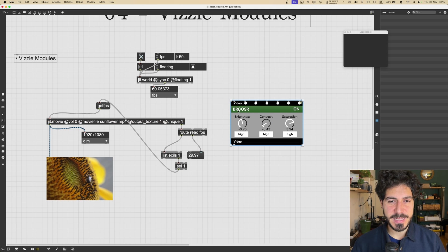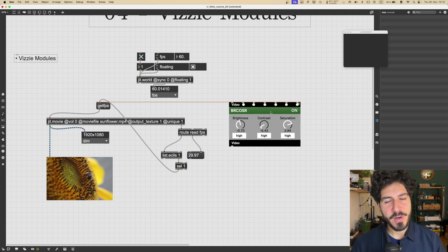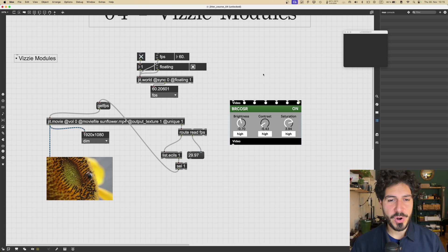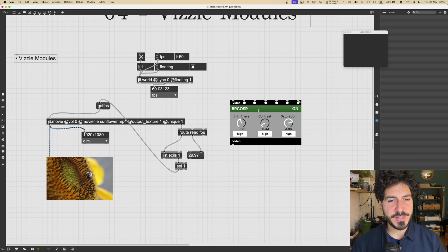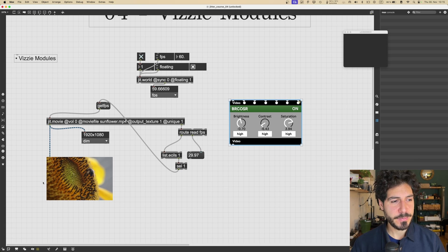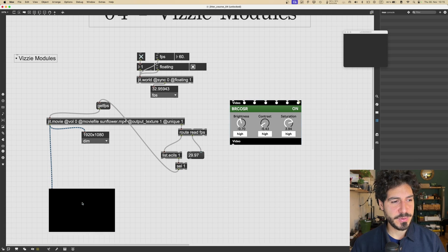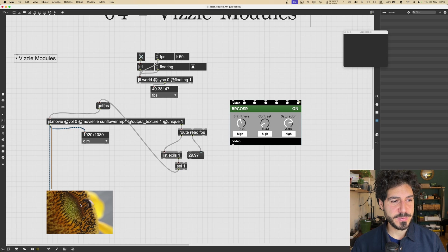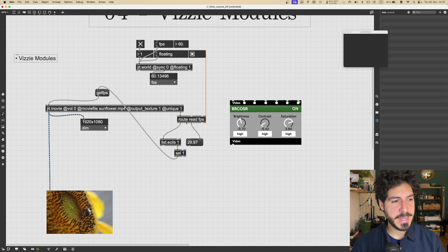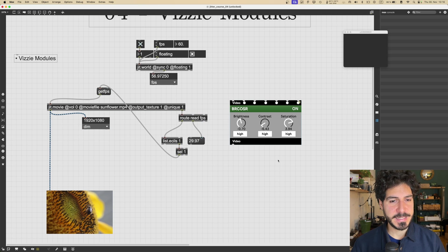As you can see, it has a green stripe here. Now, Vizzie modules are color-coded. So the green means that this is an effect. We're going to see in a second which color codes we got.